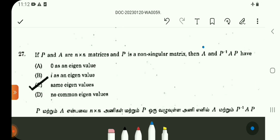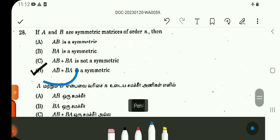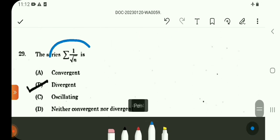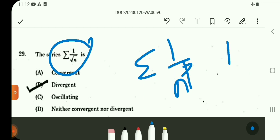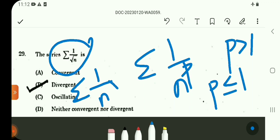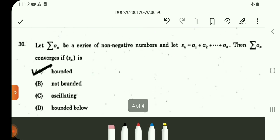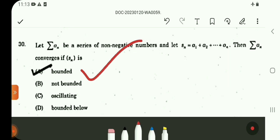This is a standard result. For a non-singular matrix A, P-inverse A P has the same eigenvalues — standard result. Question number 27. Question number 28 is a direct result: if A and B are symmetric matrices of order N, then AB + BA is also symmetric — direct result.